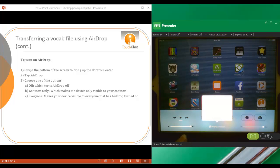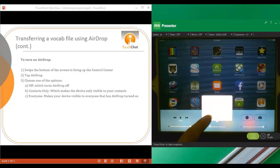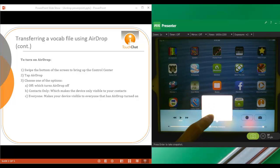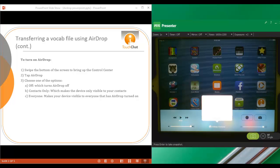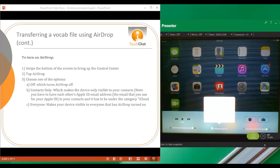And you may not be able to see these selections on screen, but the choices here are Off, Contacts Only, or Everyone. If you choose Off, that's going to turn AirDrop completely off, and you will not be able to use this feature.